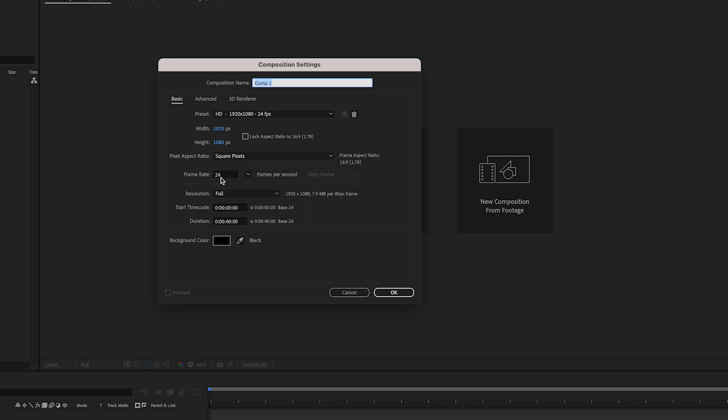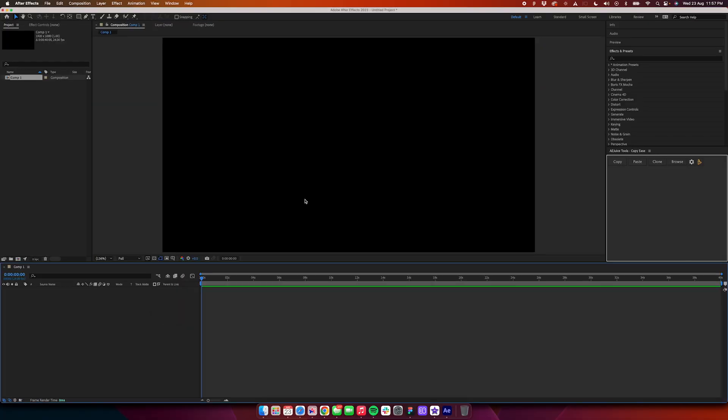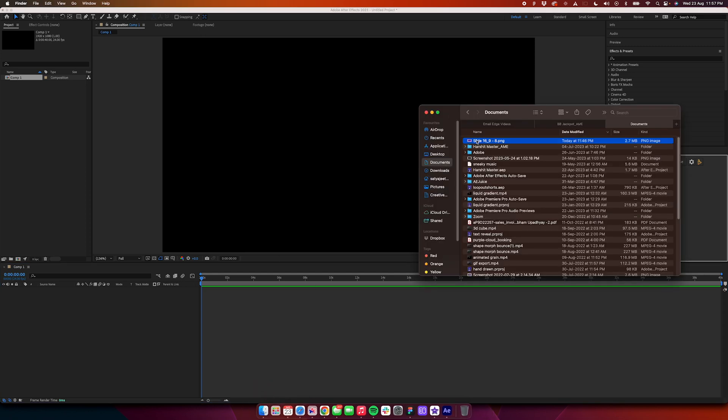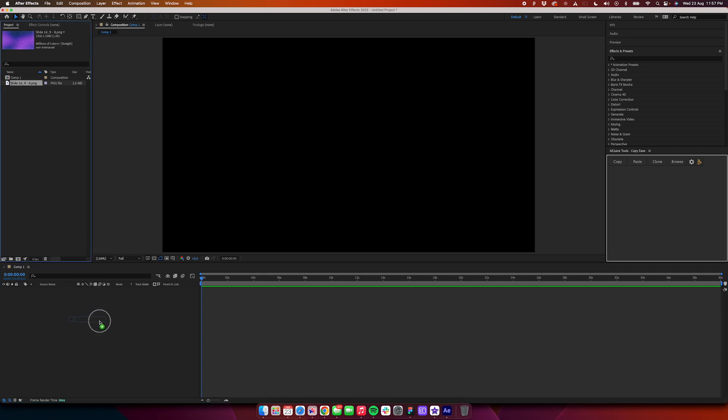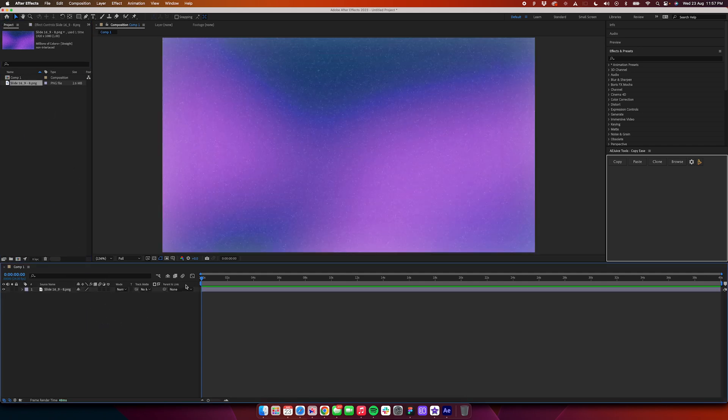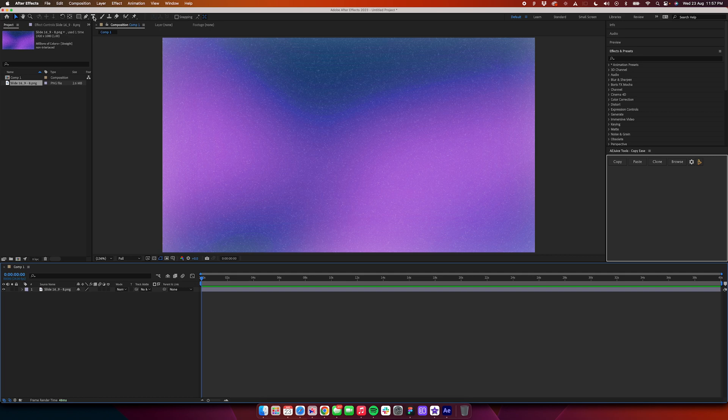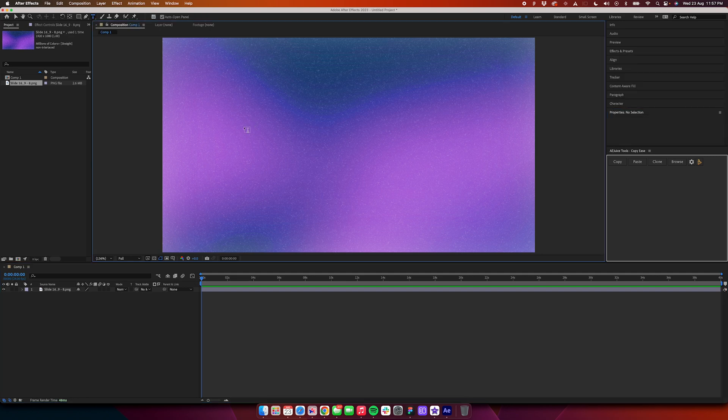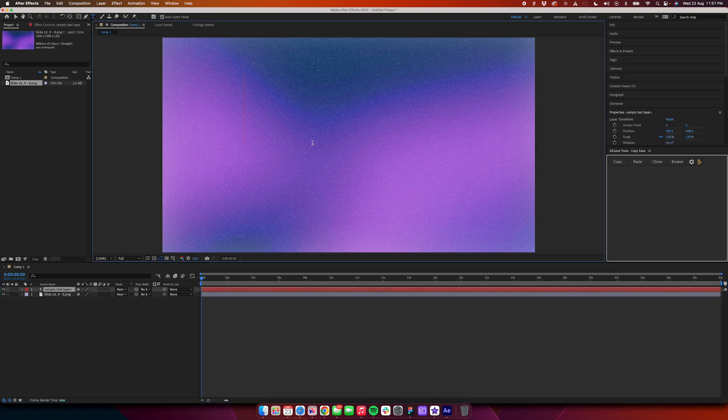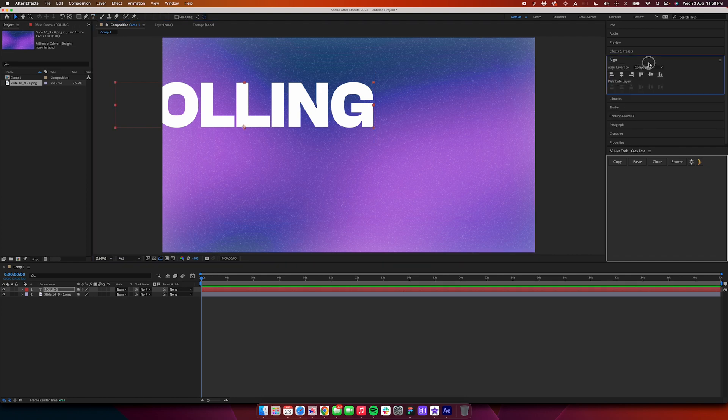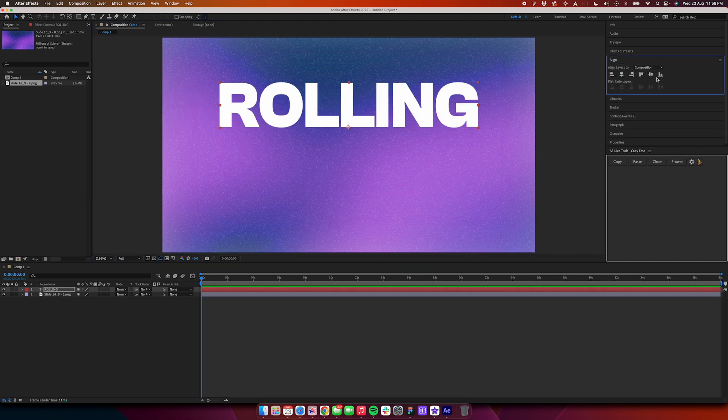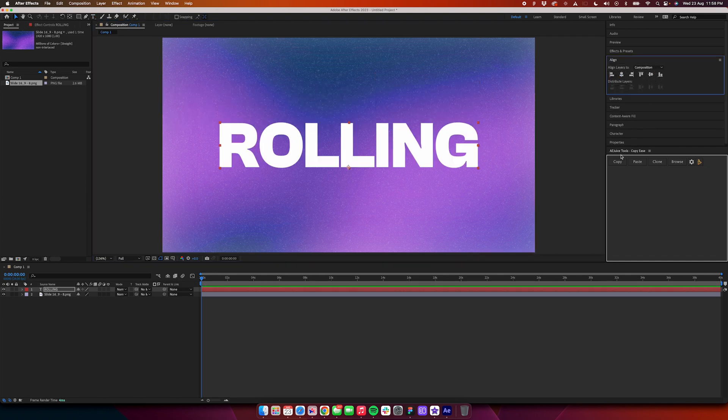Once this is done, we'll need to create a background. For this tutorial, I'll skip that step and just directly import one of the backgrounds I already have made. Now what we need to do is start by adding our text. For this tutorial, I will add the text 'rolling' and we will just align it to the center of the composition.